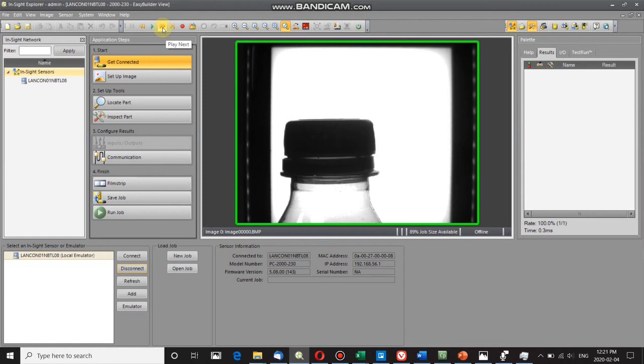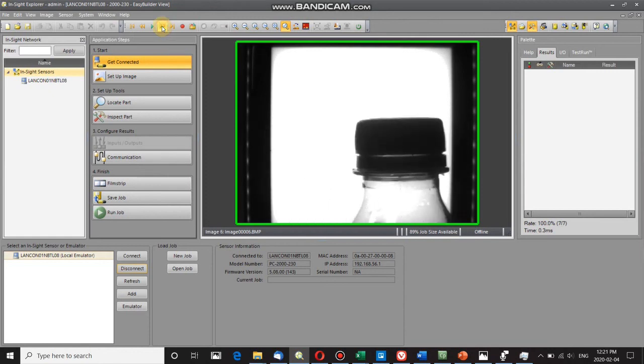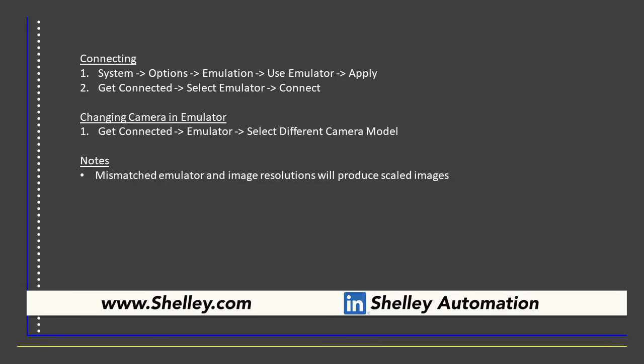So there you have it - that's how to connect to your emulator. I hope you've found this video useful. If you have any other questions, check out our other videos or get in contact with us through our website, and be sure to follow us on LinkedIn to stay current with the latest products.